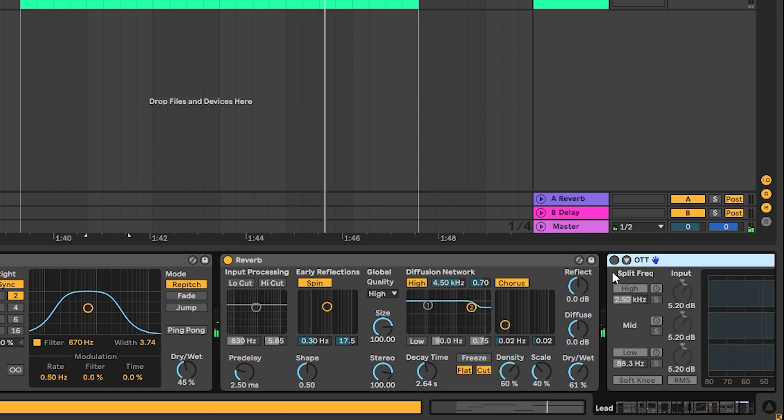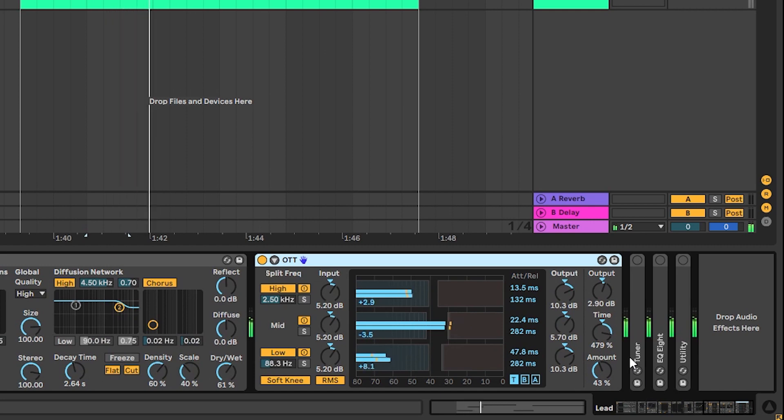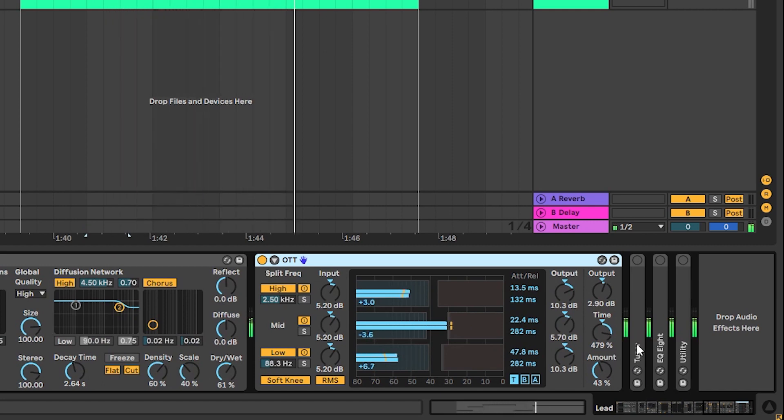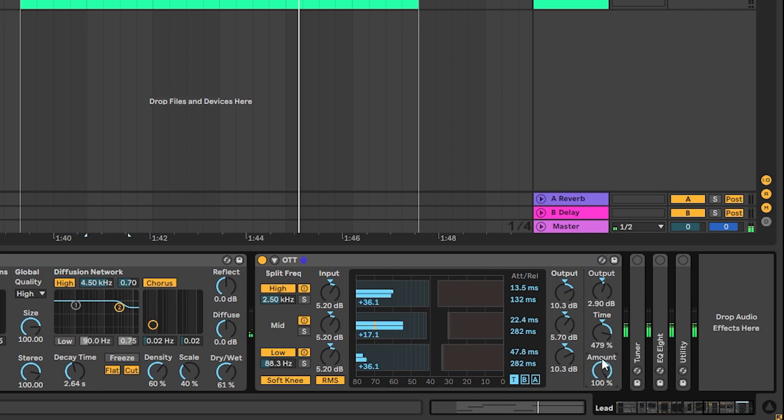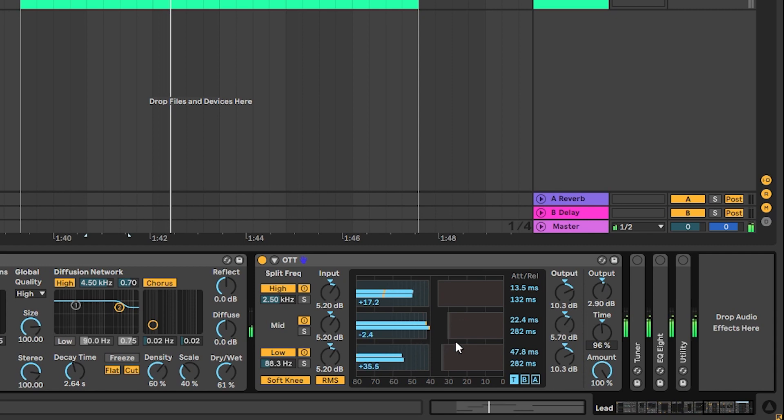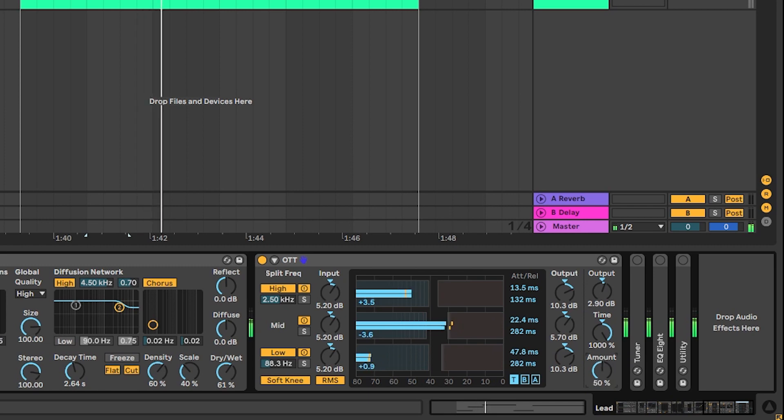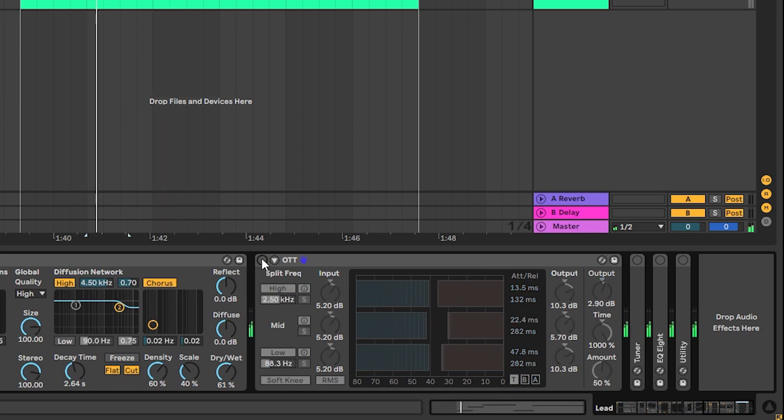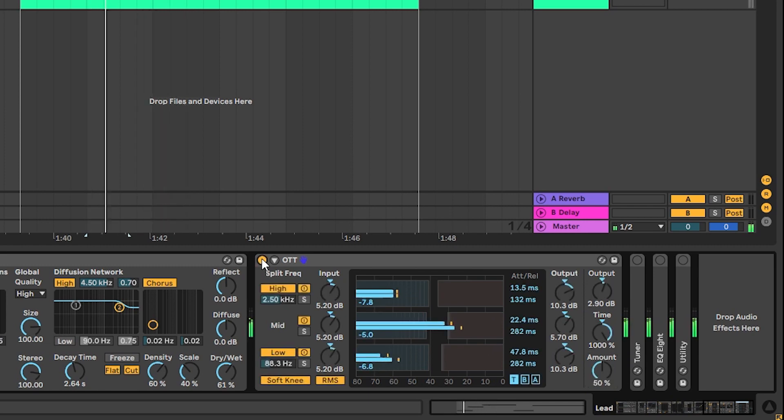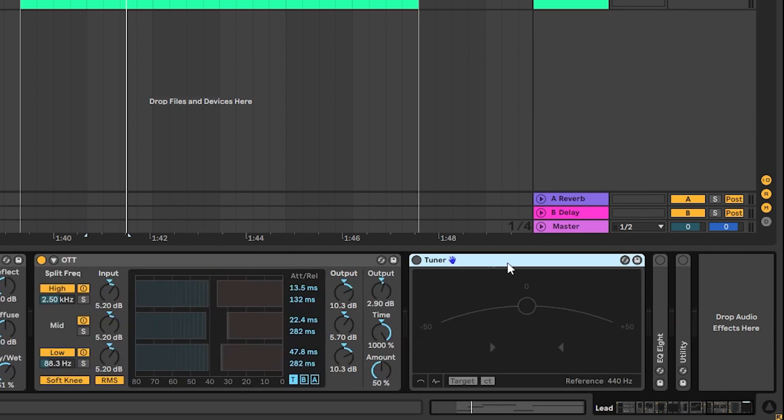Then we have an OTT to compress everything. Here in this OTT, we don't have it on 100% amount and the default time, because that completely destroys the dynamics of the sound. So I like to use OTTs in kind of a parallel way by bringing the amount down and boosting the time all the way up so we don't have a lot of tail. And that helps adding this brightness, thanks to the upwards compression.